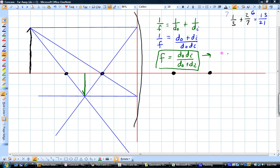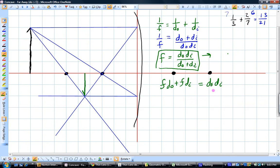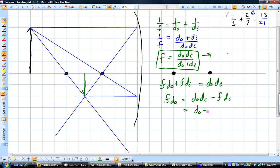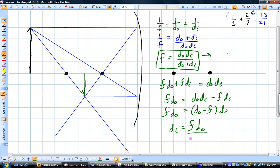Continuing this derivation, what we want to do is solve this for Di. Cross-multiplying, you get F·Do plus F·Di equals Do·Di. We want to get the Di's by itself, so F·Do equals Do·Di minus F·Di. Factor out the Di: (Do minus F) times Di equals F·Do, or Di equals F·Do over (Do minus F).